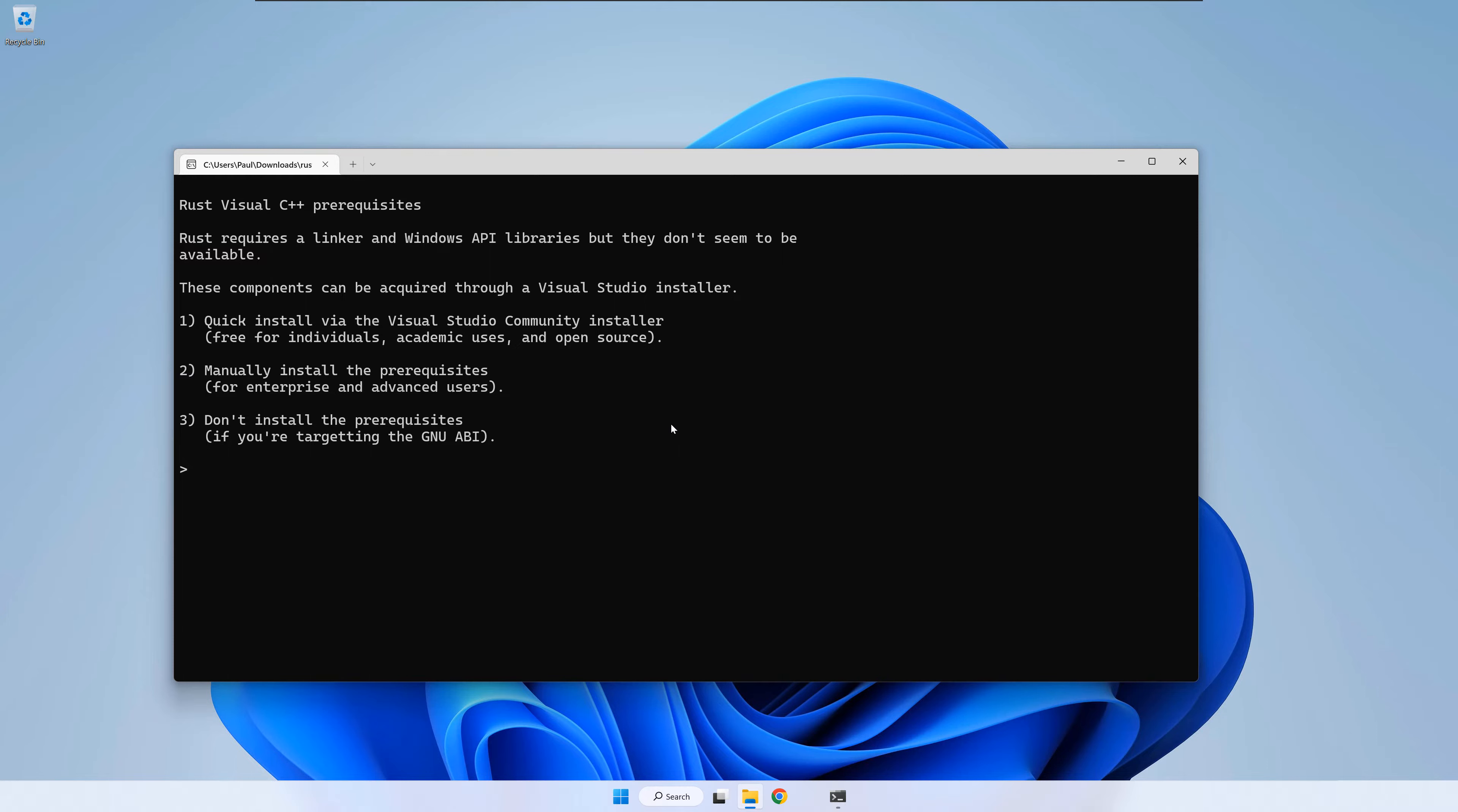As you can see, on my machine, Rust Up can't find the Microsoft Linker or build tools, so it gives me the option to install it. If you already have Visual Studio installed, you should not see this message. If like me, you don't have Visual Studio installed, write one and press enter.